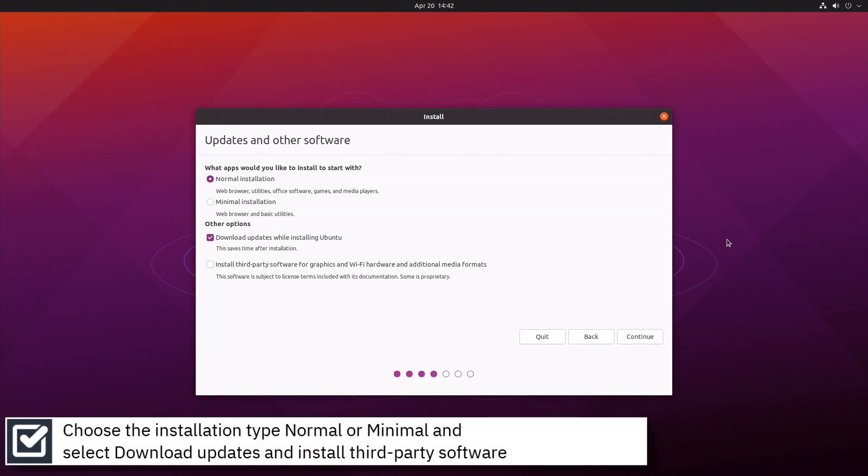Choose the installation type Normal or Minimal, and select Download Updates and Install Third-Party Software then press Continue.